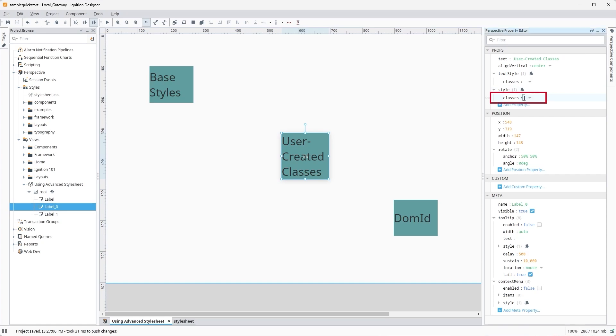Attach this new class to the style field in the Property Editor and hit Enter. You can see how it affects the previous styles, overriding the font size and changing the color and orientation of the text.